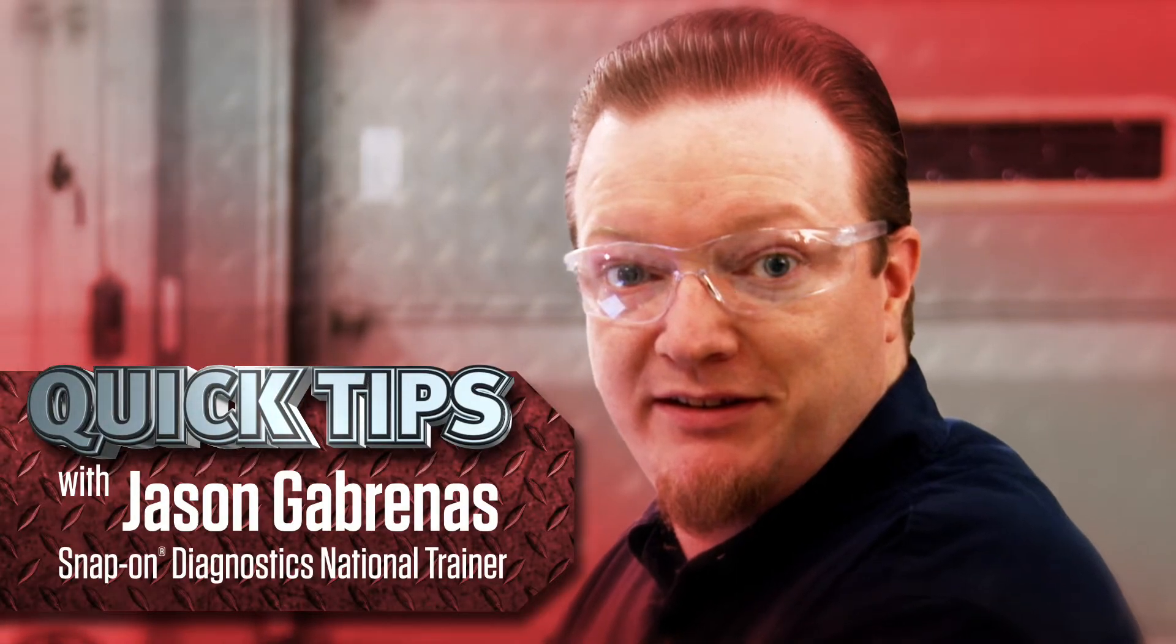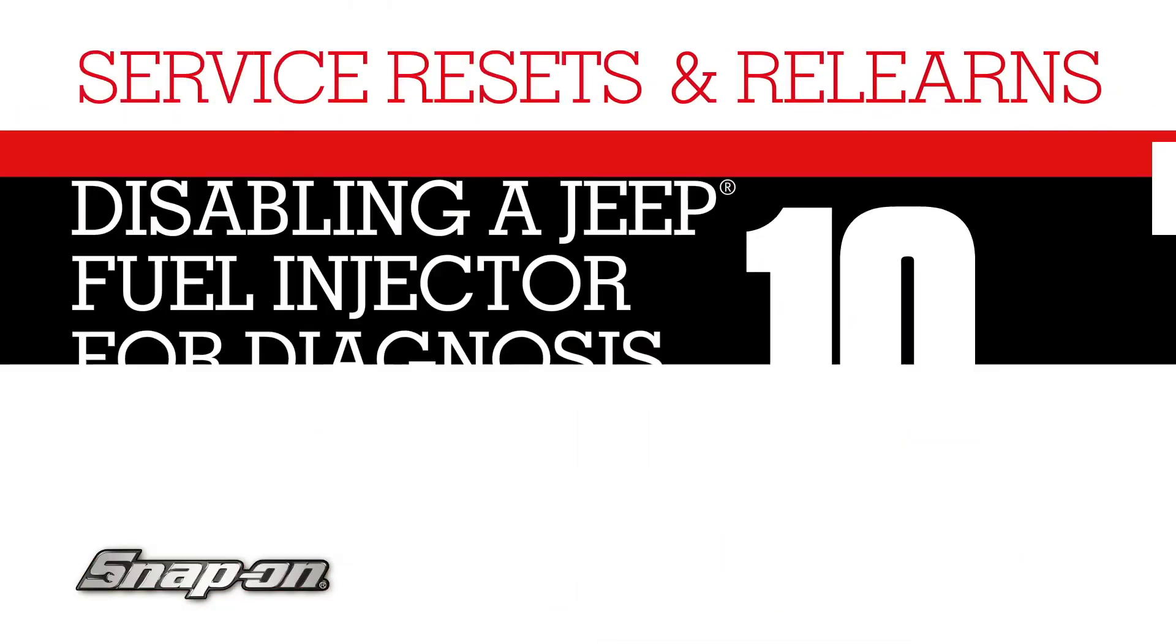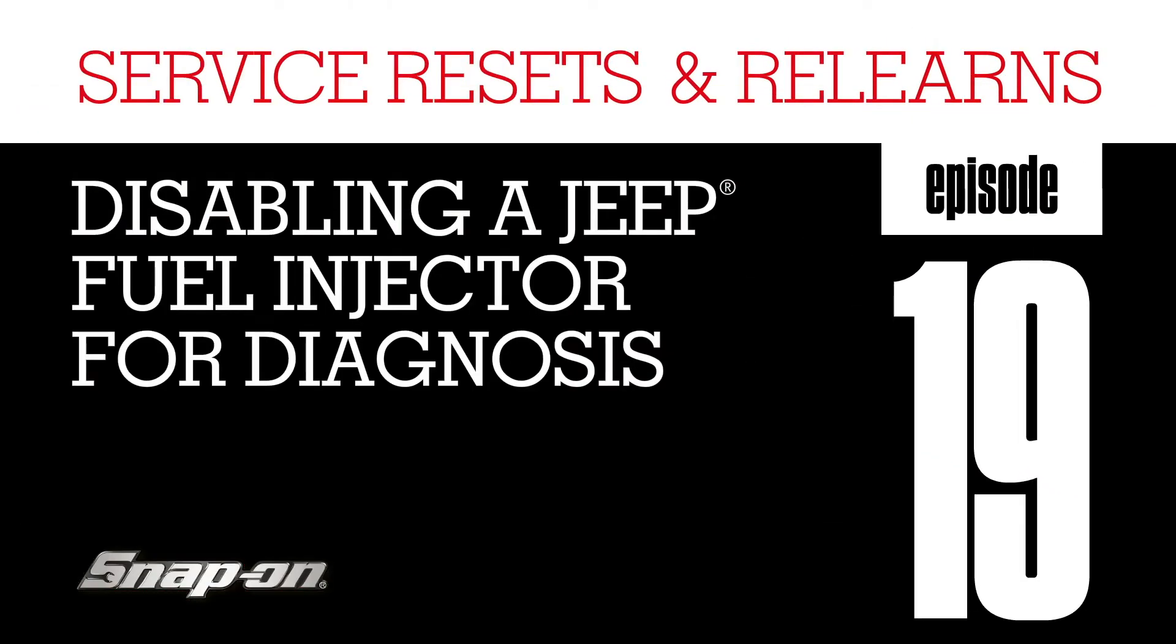Hi, Jason Cabrinus here with another quick tip. Do you know the easiest way to disable a fuel injector for diagnosis?